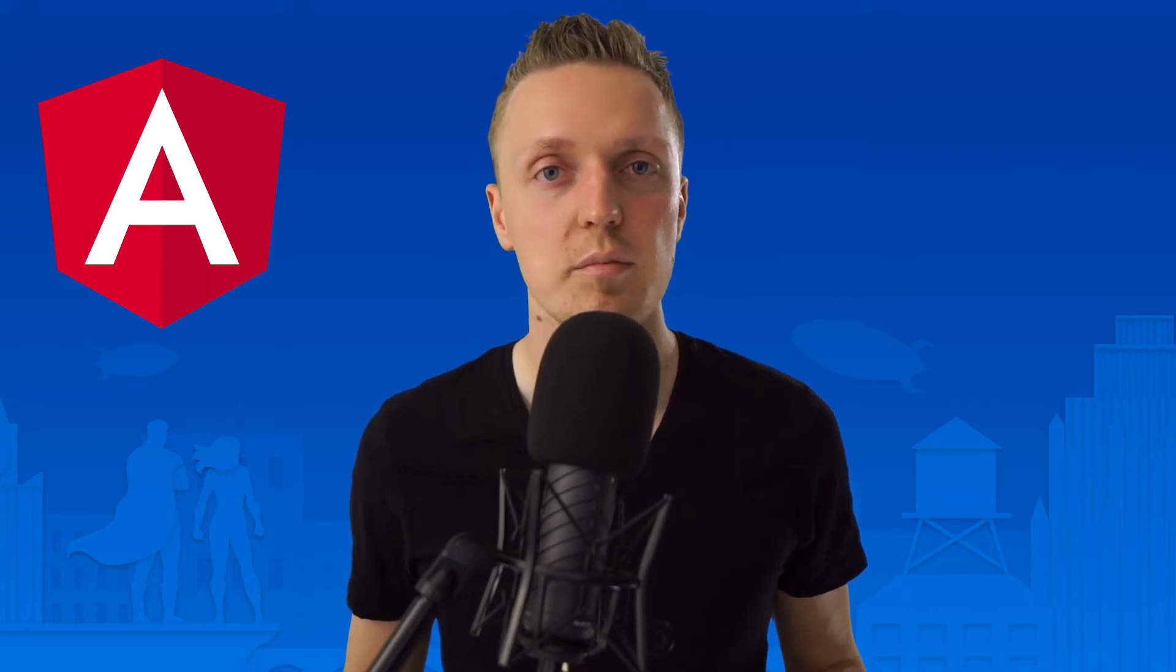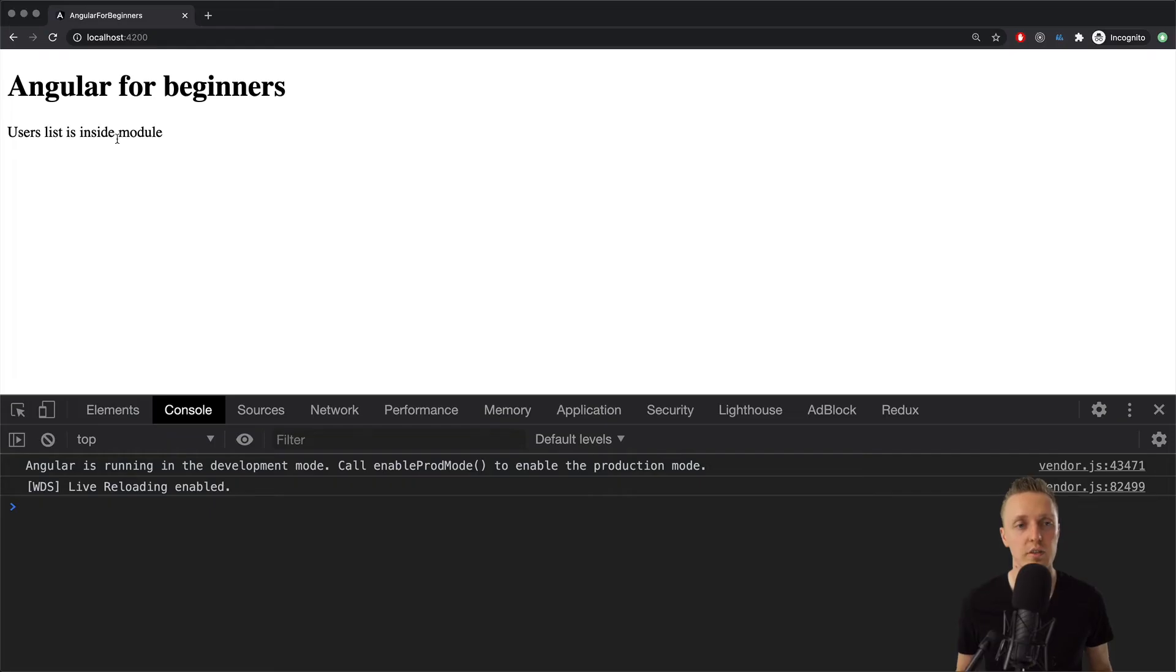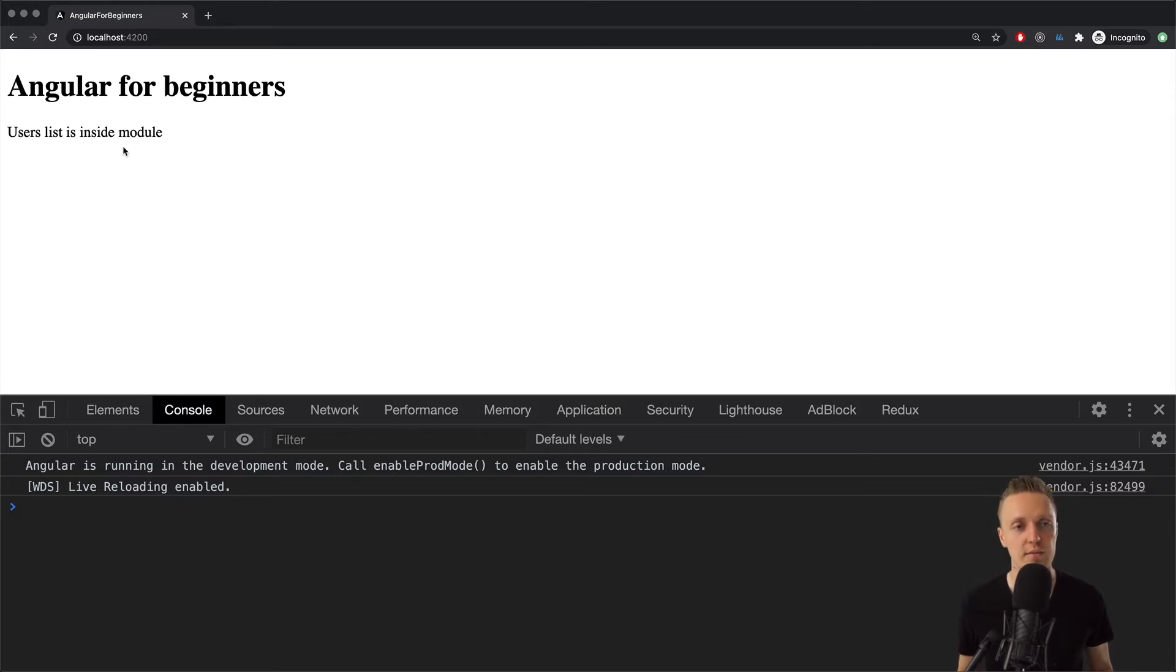So let's jump right into it. In the previous video, we successfully created our first module, UsersList, with the component inside it. And as you can see in the browser, our HTML message from the template is rendered.